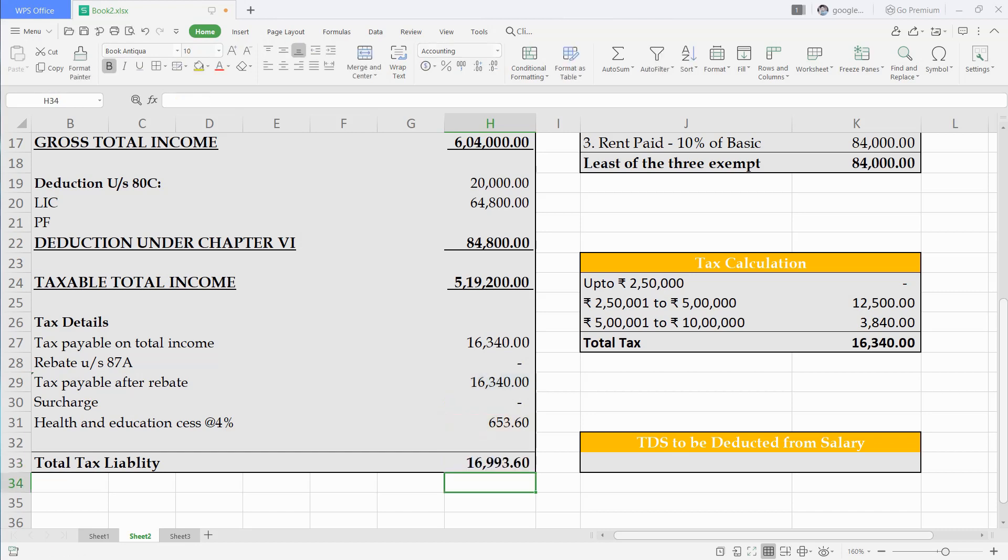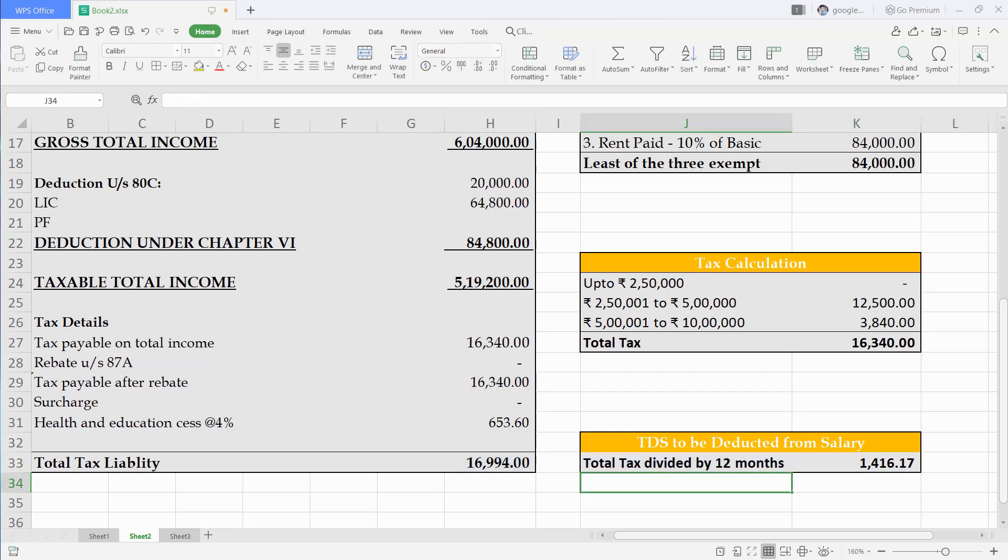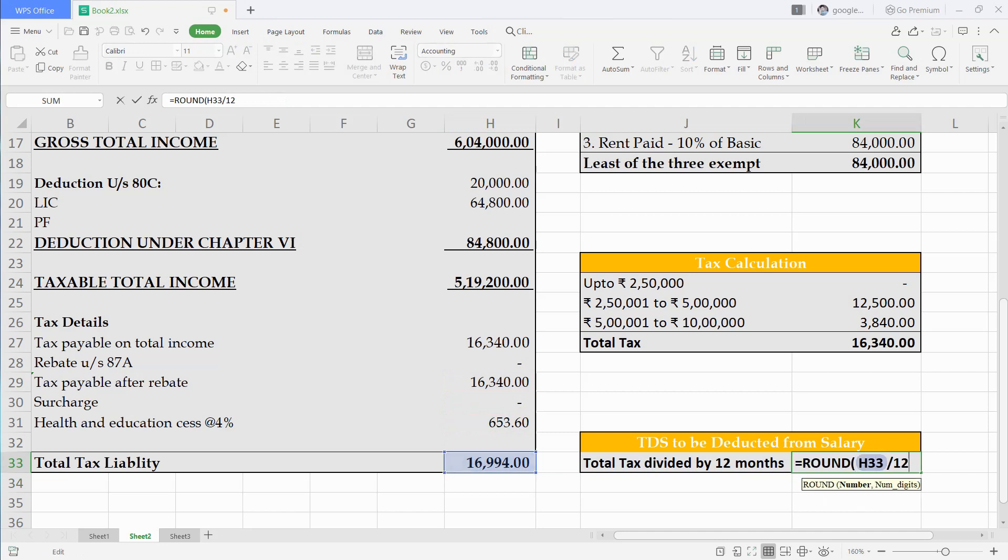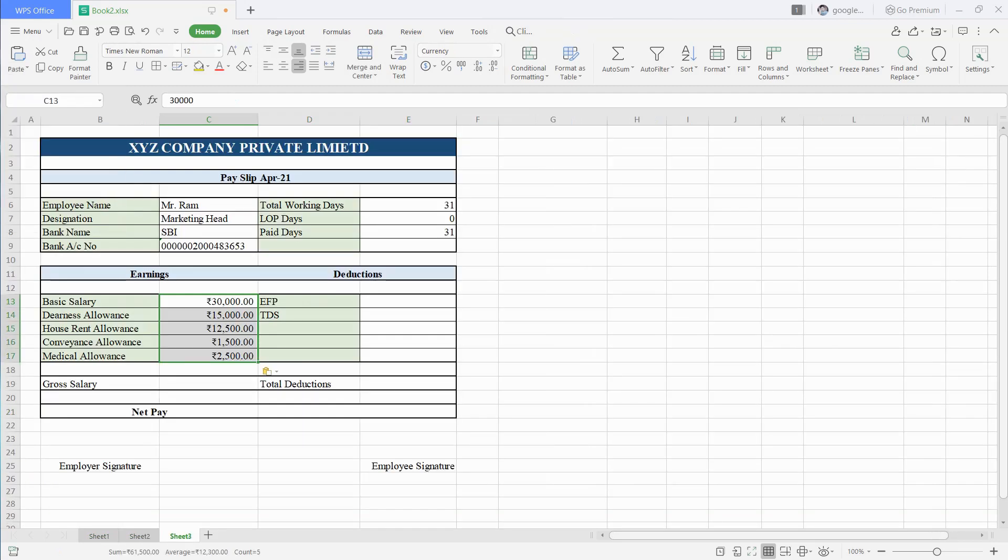We will just divide this amount by 12 months. Then we have our monthly TDS amount which need to be deducted from employee's salary monthly. Now we can also make his salary slip by putting all the amounts, and we have the salary payable to him after deducting TDS.